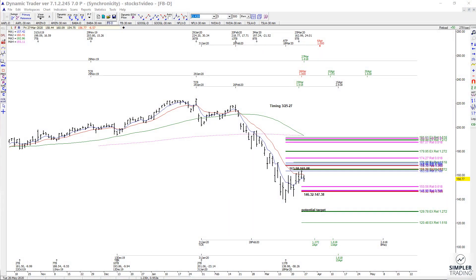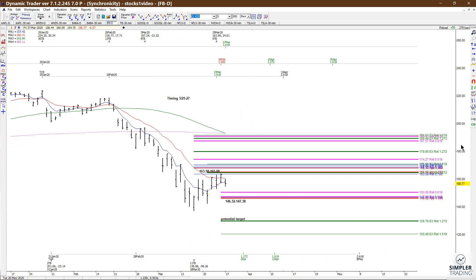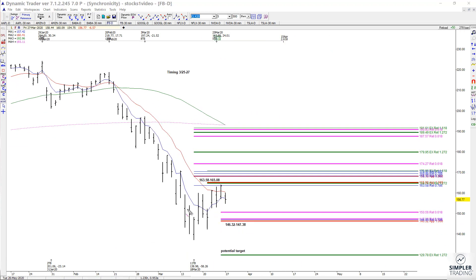Let's take a look at a setup that we have in Facebook today. It was basically a two-step pattern resistance on the daily chart. I basically took a hundred percent of this first swing up and projected it from the higher low, which gave us 16508 as a resistance decision.